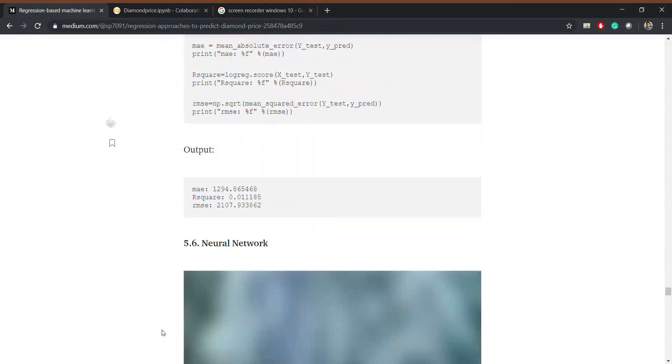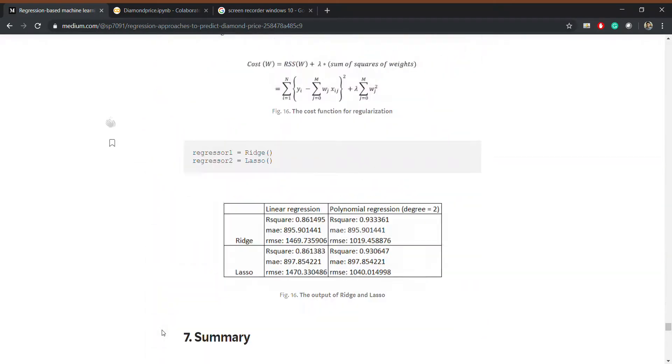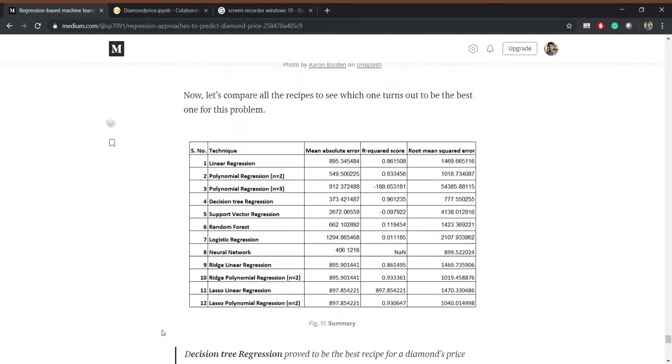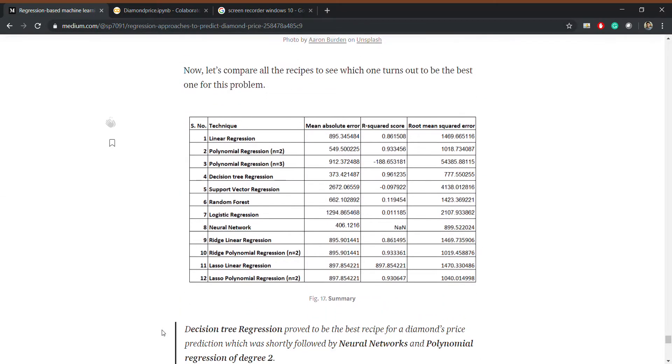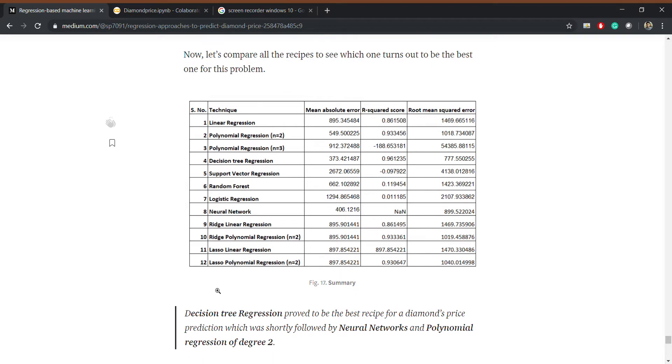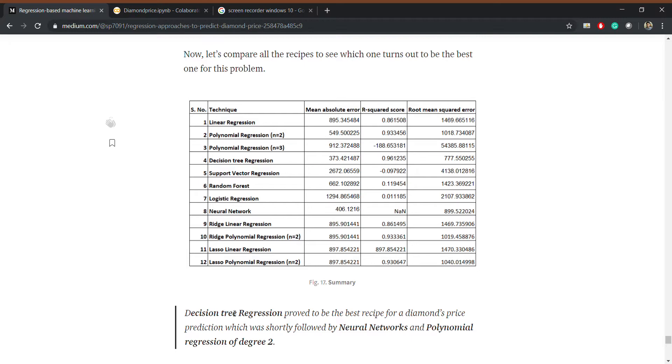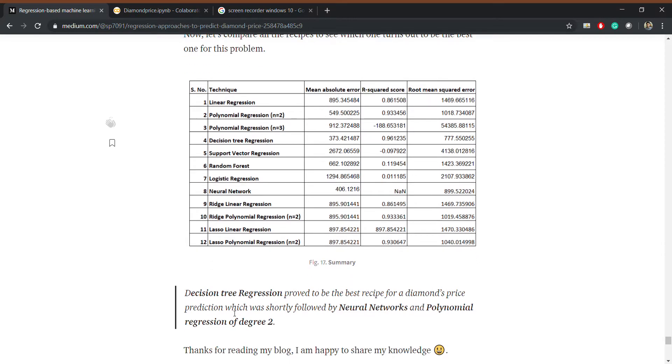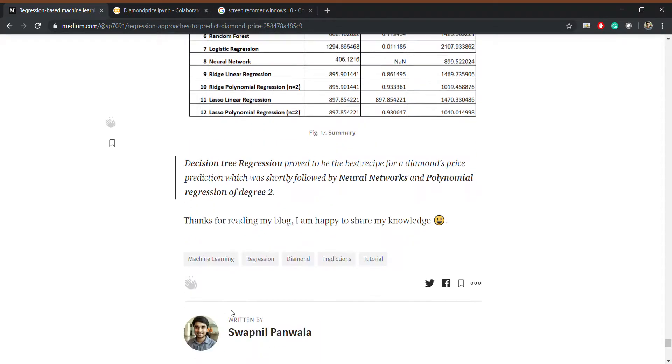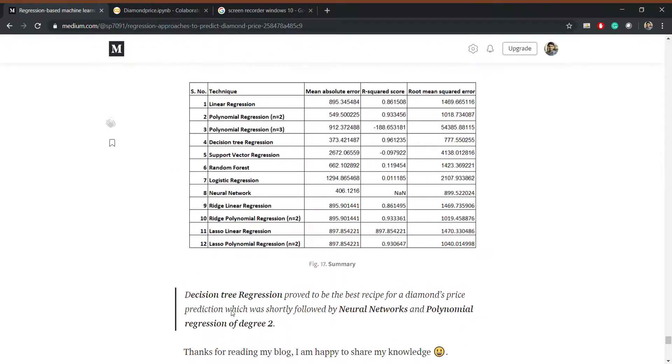So going to the results, these are the results. You can see that we achieved very good results using neural network, polynomial regression, and decision tree regression. Decision tree regression was the best recipe for our problem. Thanks.